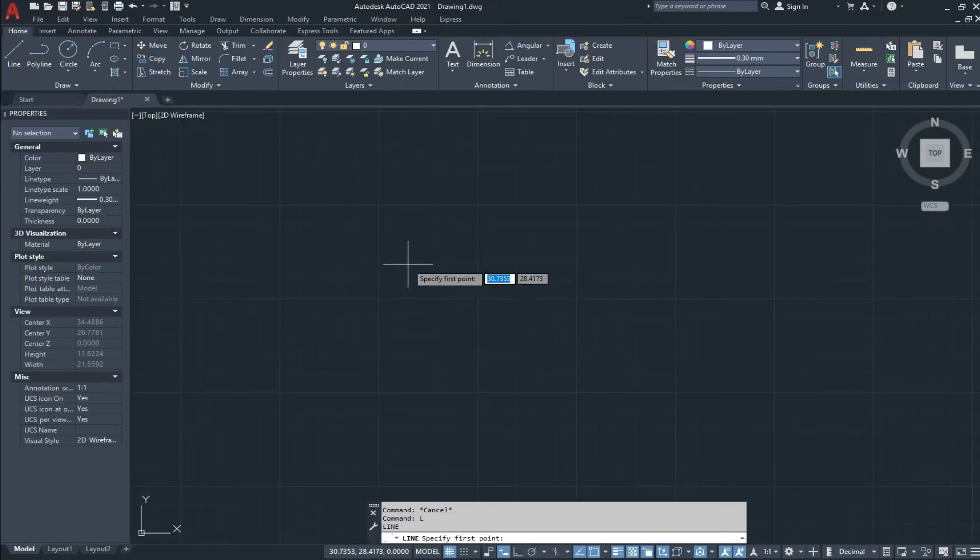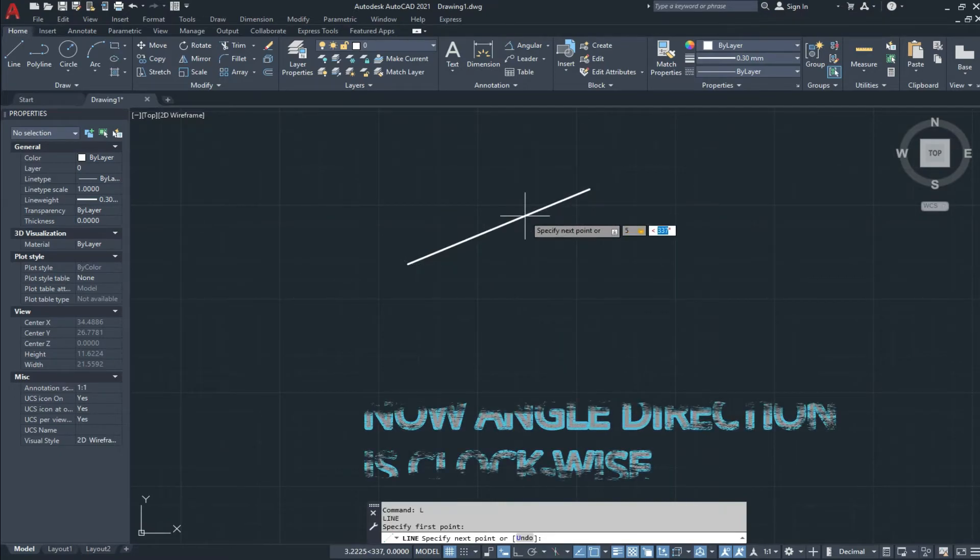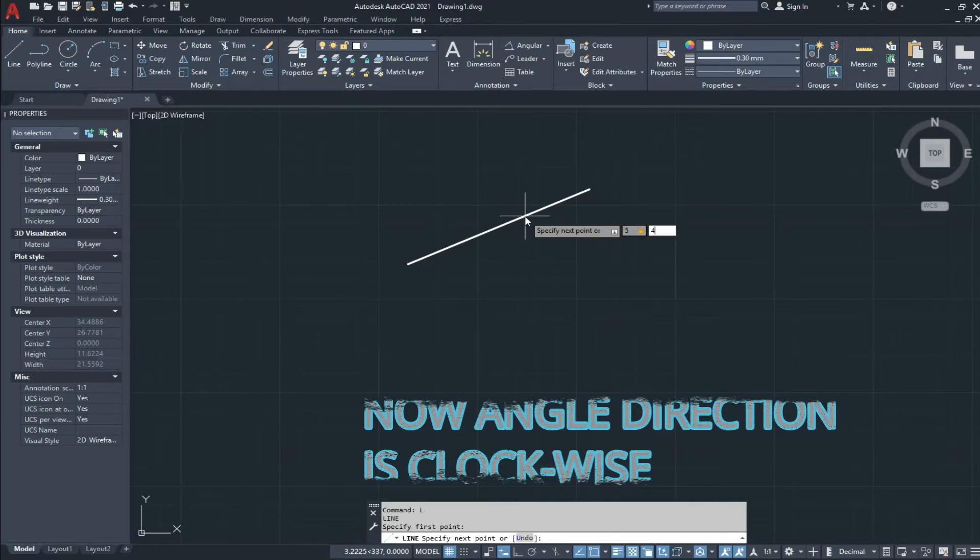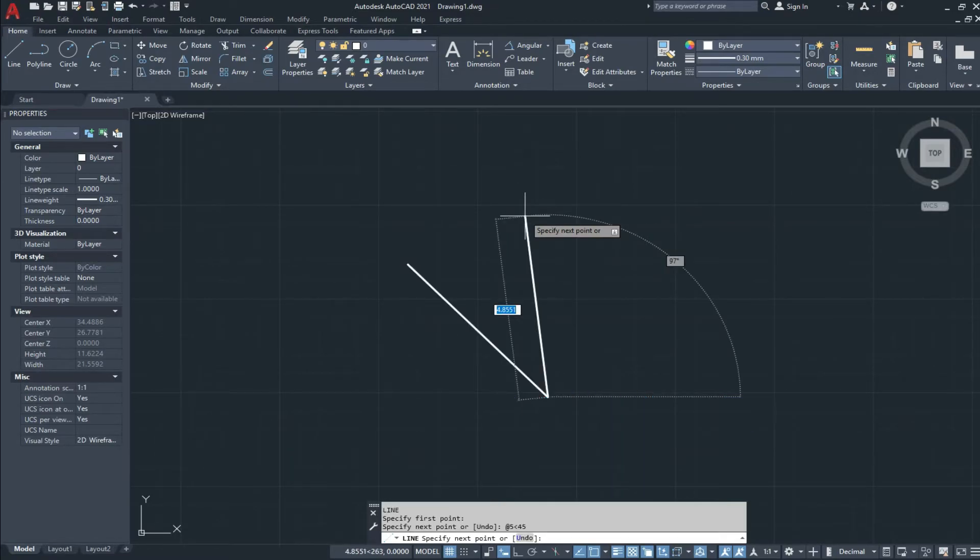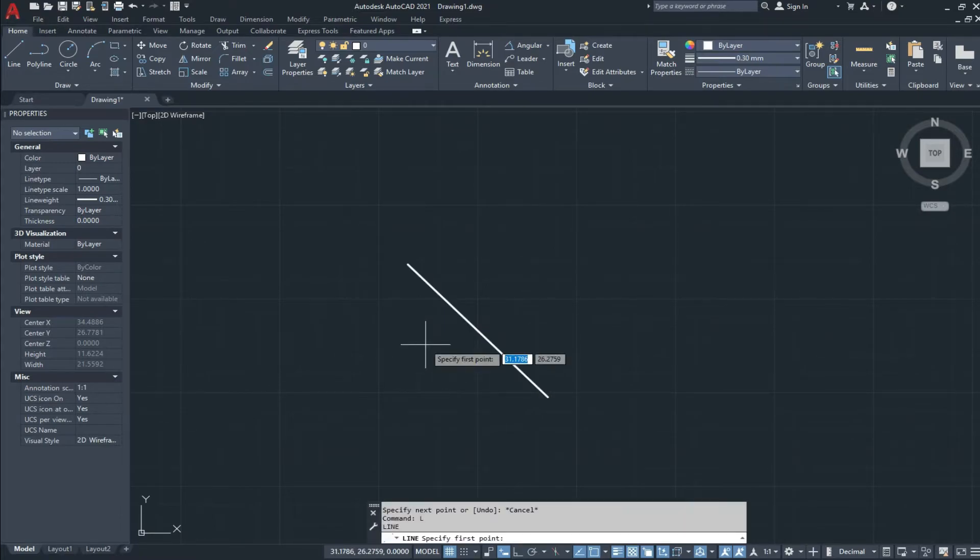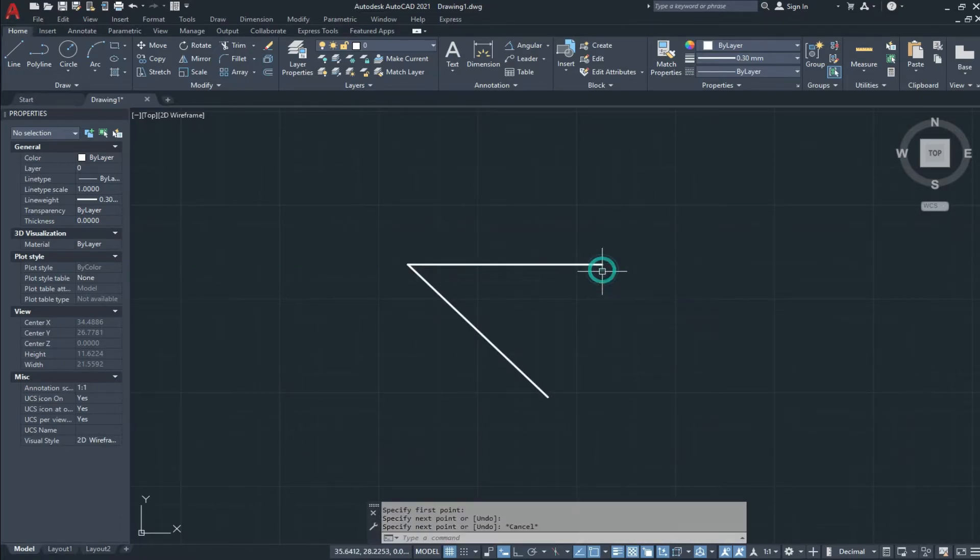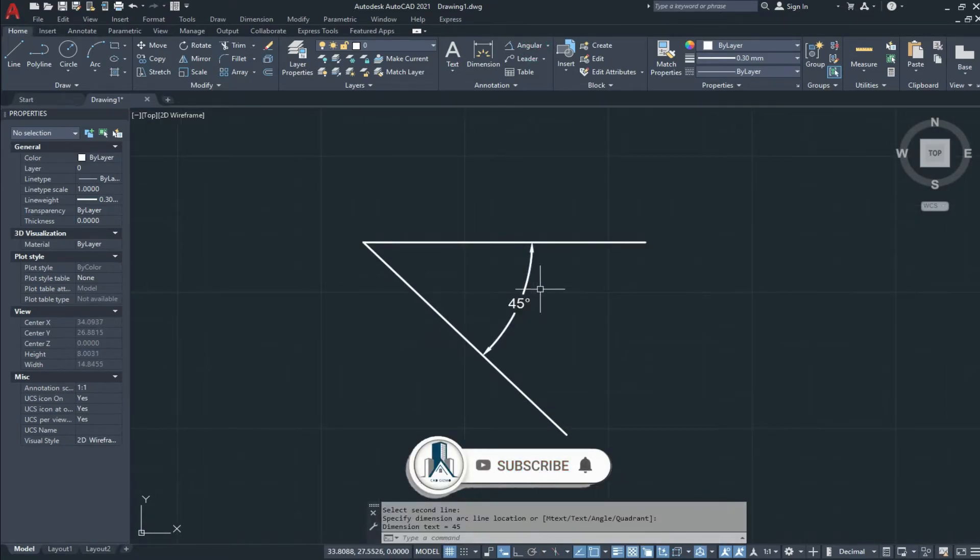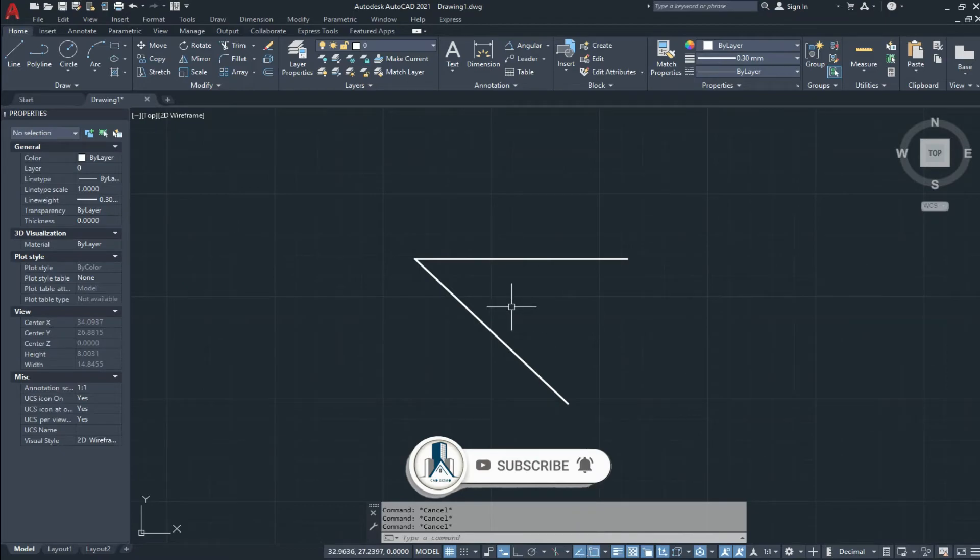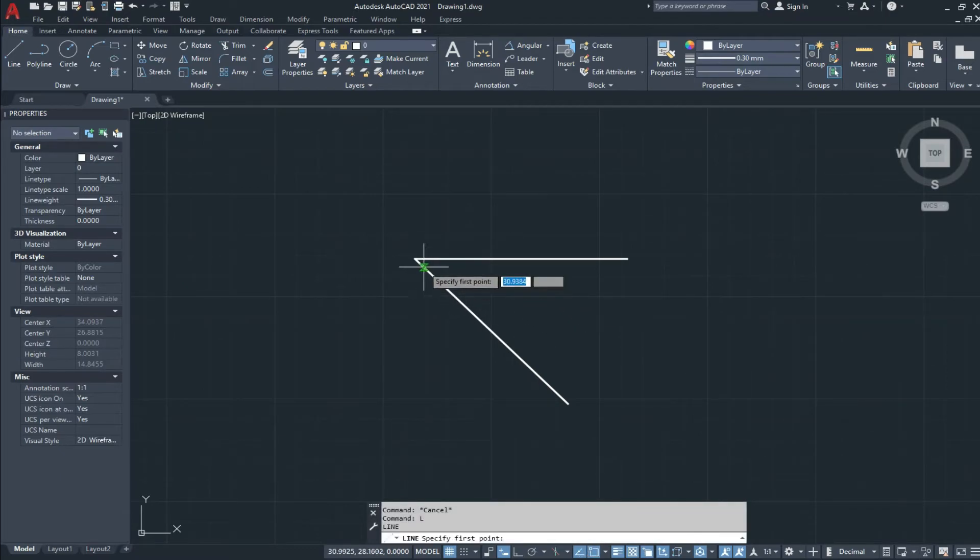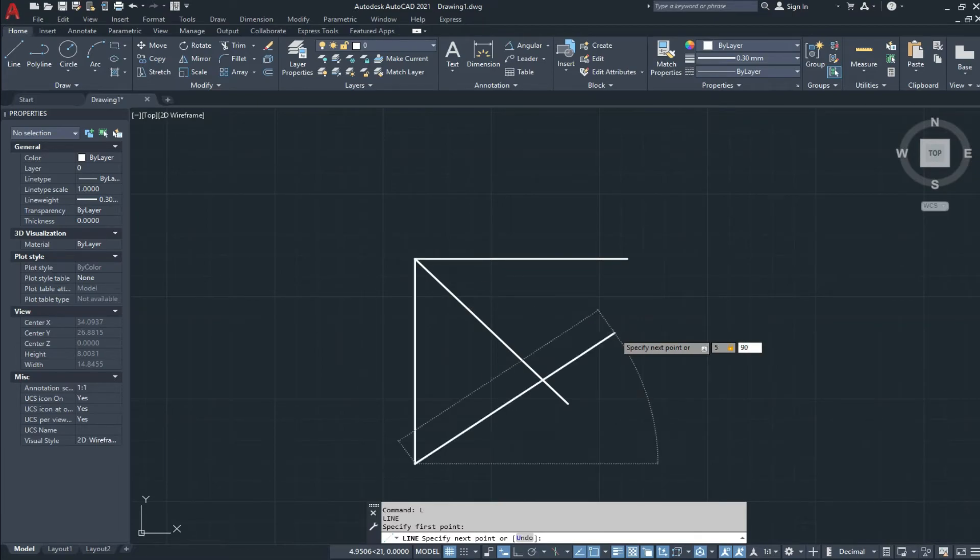Now if I draw a line, give the five units, and now give the angle 45 degrees, you can see the angle direction is clockwise. We check the angle value 45 degrees. We draw another angle 90 degrees and press enter.